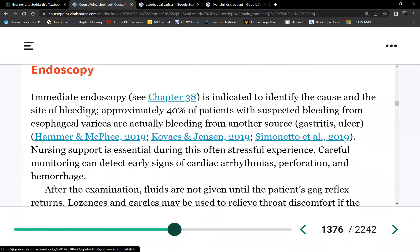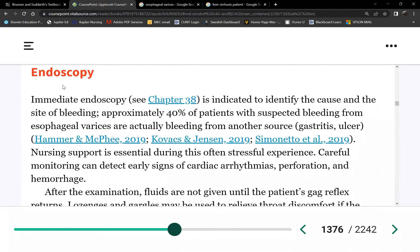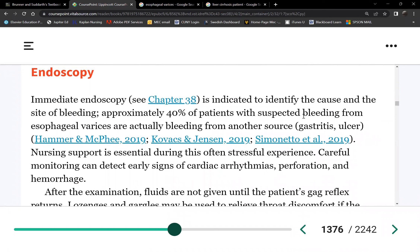What are your responsibilities when sending the patient for endoscopy? NPO for 6 to 8 hours.